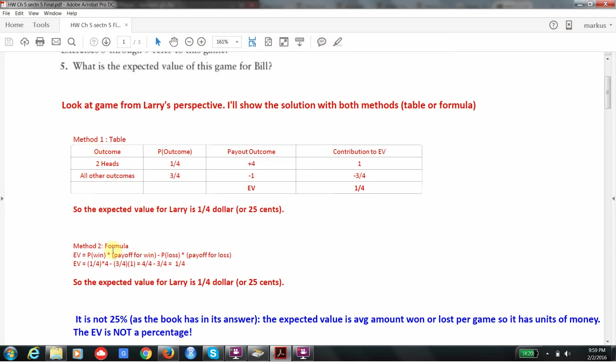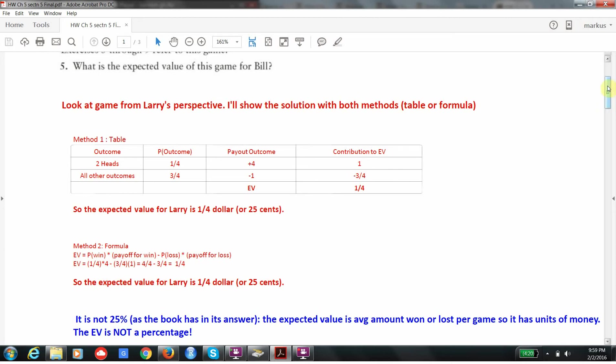You can do the same thing using the formula. The probability Larry wins times the payoff if he wins, 1 fourth times 4, minus the probability Larry loses times the payoff for the loss, which is going to be 3 fourths times 1, and again you'll get a fourth. So both give us 25 cents, and of course they have to give the same answer.